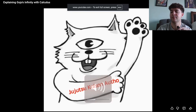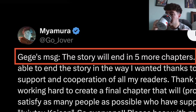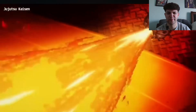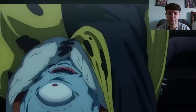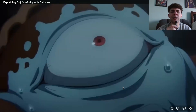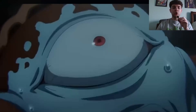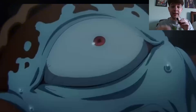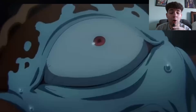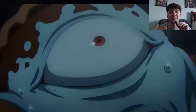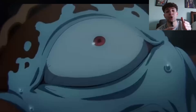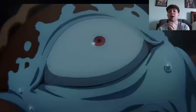Gege Akutami kind of sucks at math — he mixed up the numbers 5 and 50. So why is it that the coolest power in JJK is super mathematical? I'm talking about Limitless, Gojo's technique. Limitless allows Gojo Satoru to distort and manipulate space. Think about it like this: if you're ten feet away from a wall and you divide that in half, you're five feet away; divide in half again, two and a half feet — and so on. You keep dividing in half but you would never reach the wall. That's what Gojo's Limitless technique is, and it's one of my favorite techniques in all of fiction.